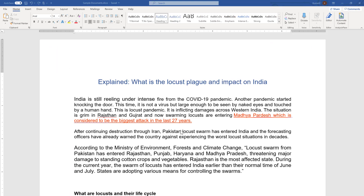Now, where is this search box located? You will see a small box here — in the center top you will see the search box. So let's explore what we can all do with this feature.